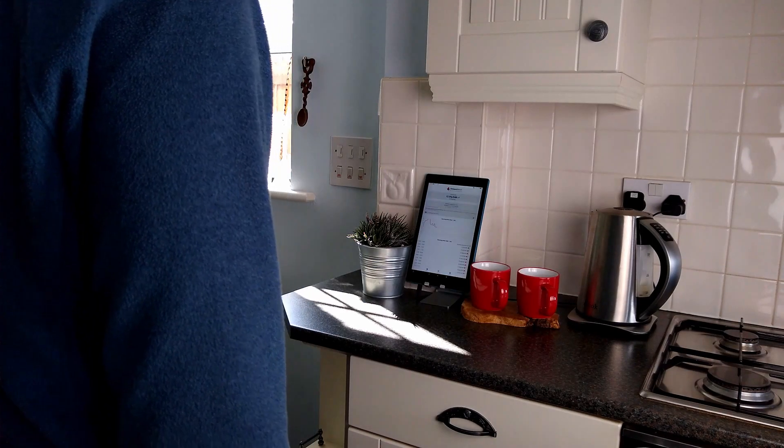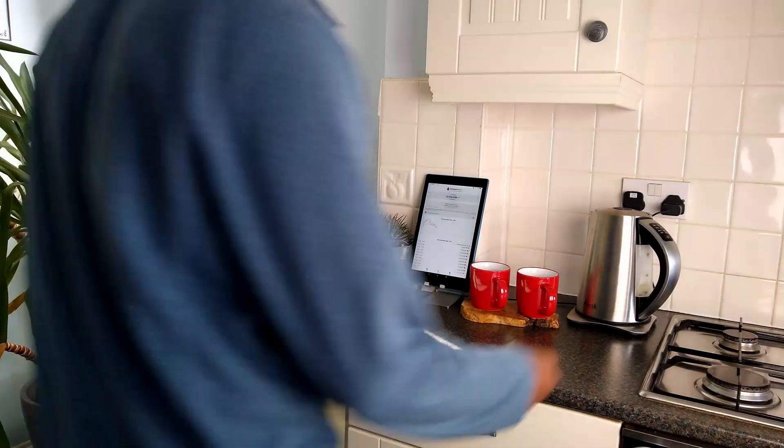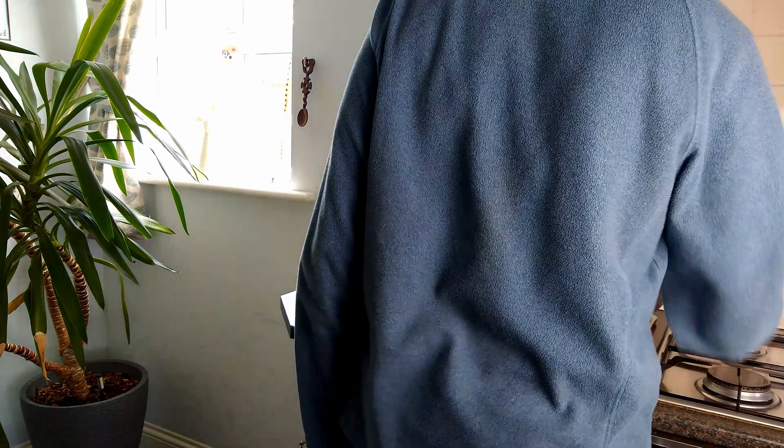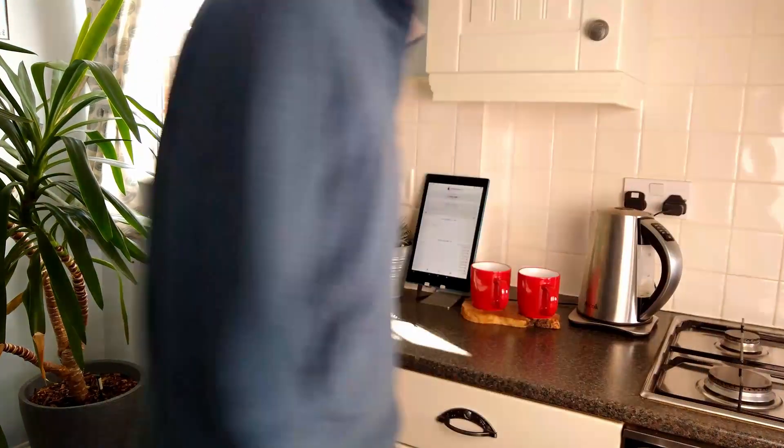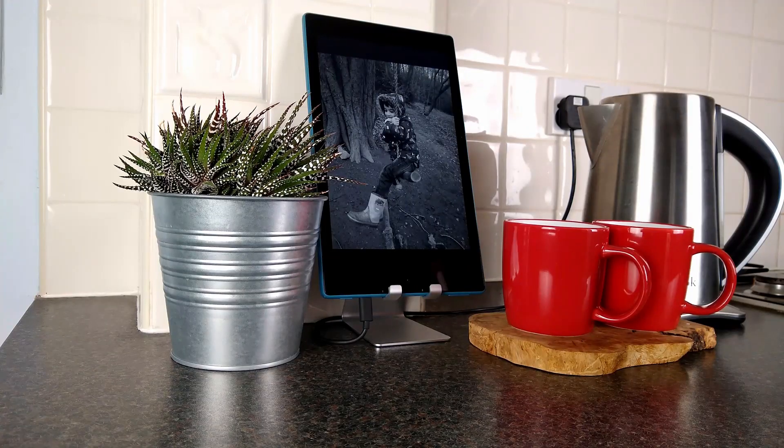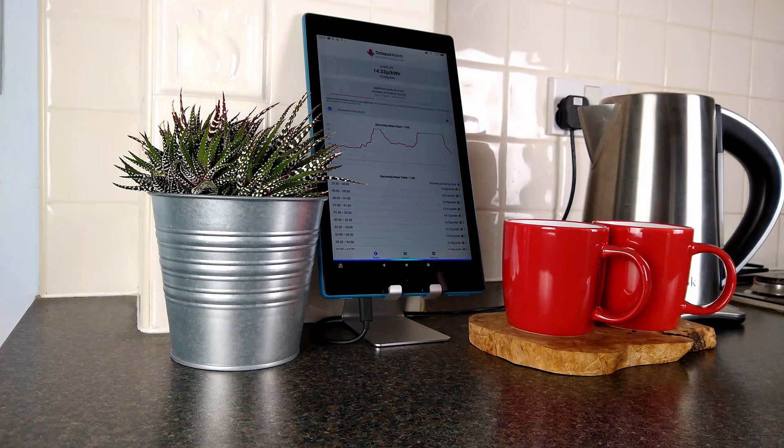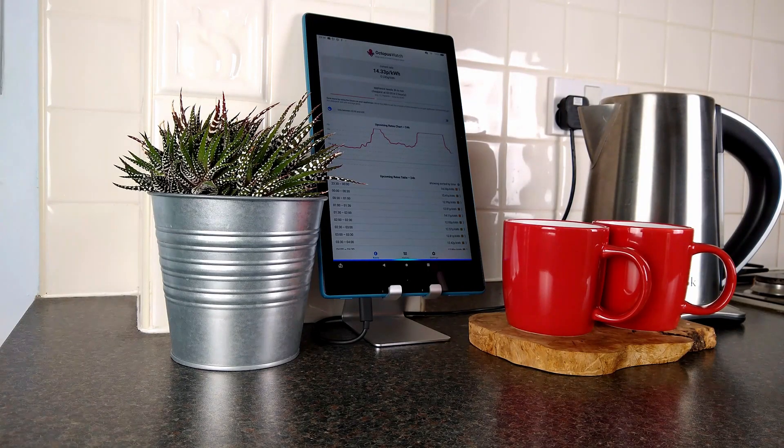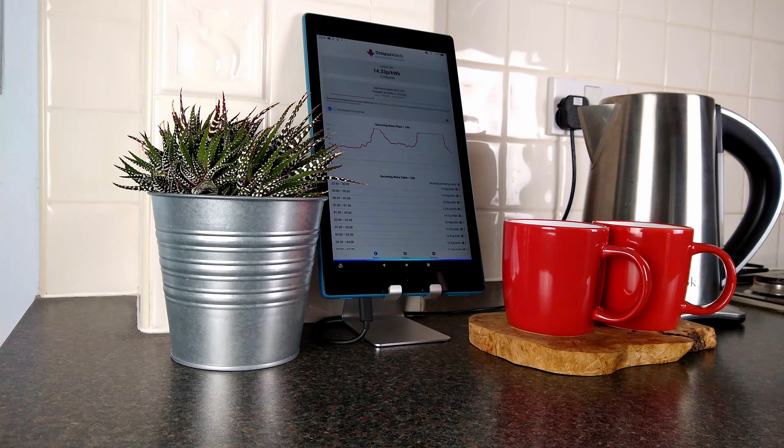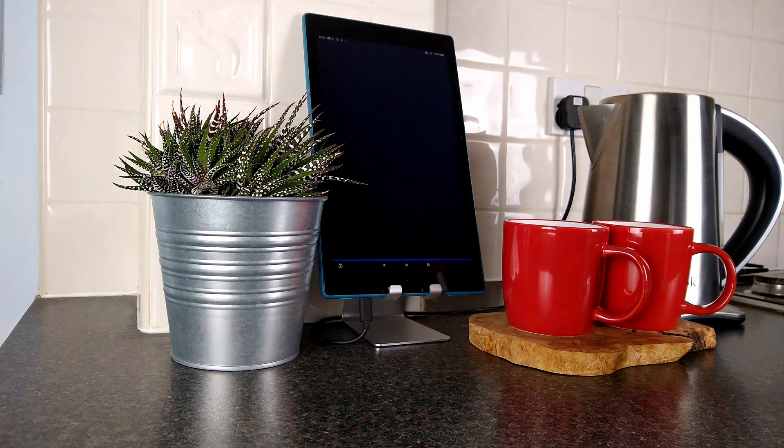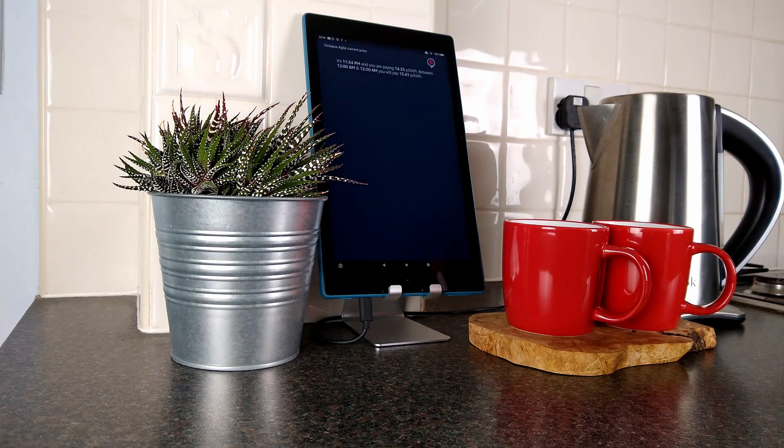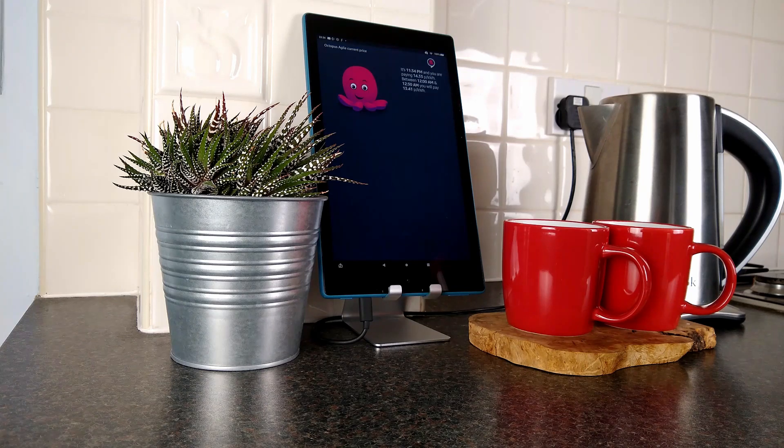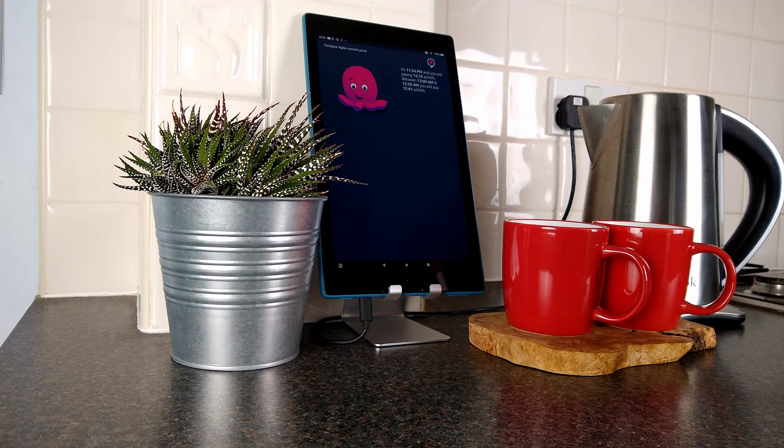If glancing at your device is still too much effort, depending on your device you can always ask Alexa about your electricity prices. Alexa, ask Octopus what the cost of electricity is right now. Right now at 11:34pm you are paying 14.33 pence per kilowatt hour and from 12am to 12:30am you will pay 13.41 pence per kilowatt hour.